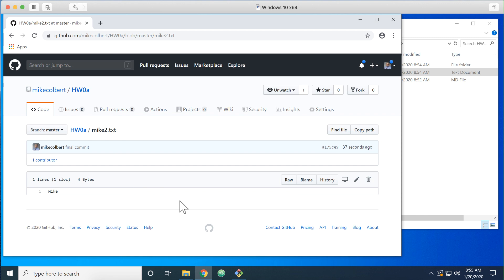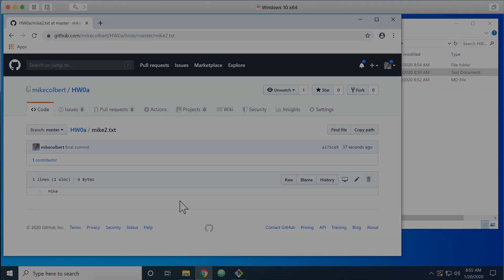This should give you a good idea about how to use Git, and as you get into the assignments we'll dive into some of the other commands and give more detail.